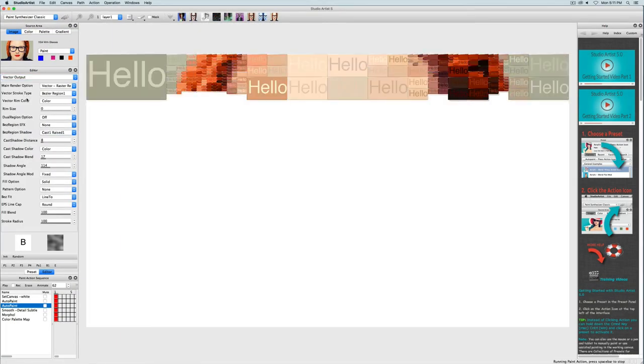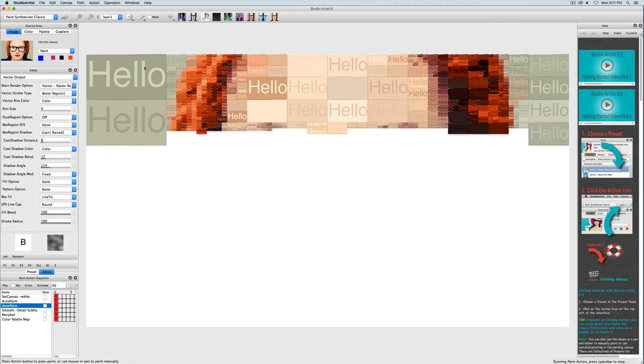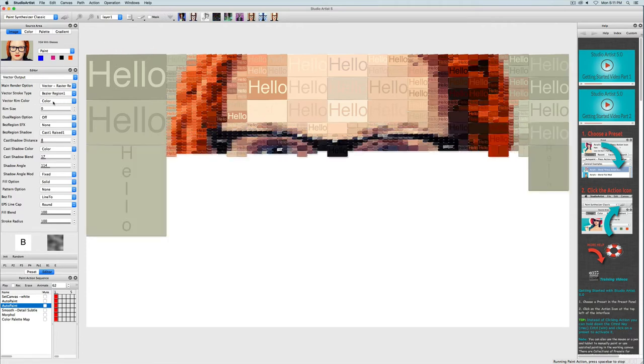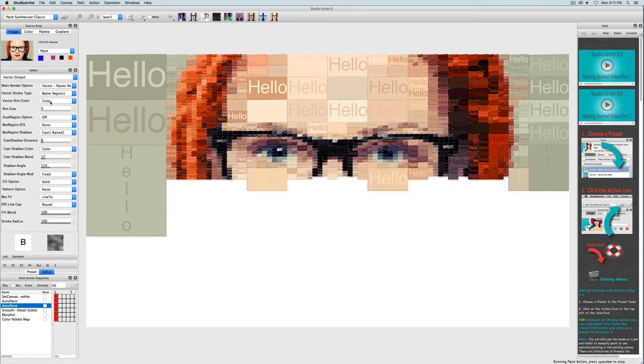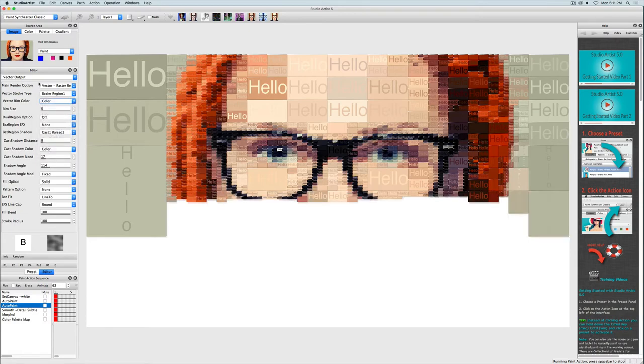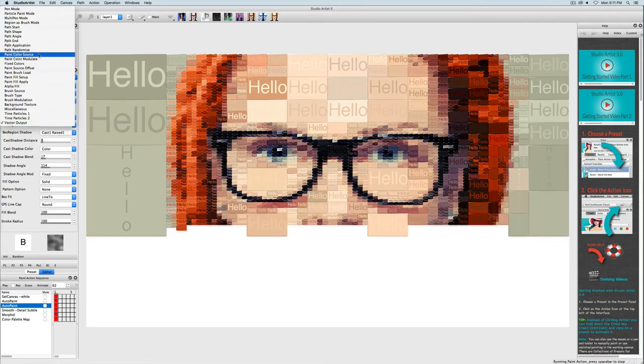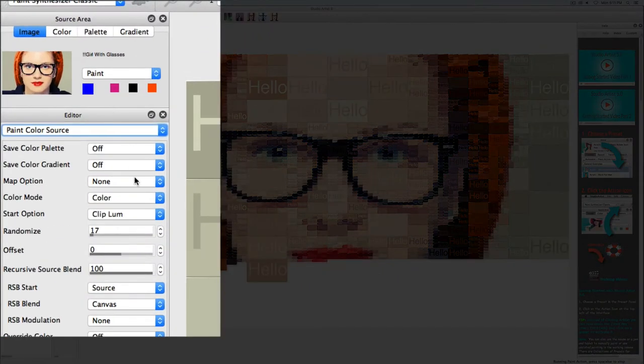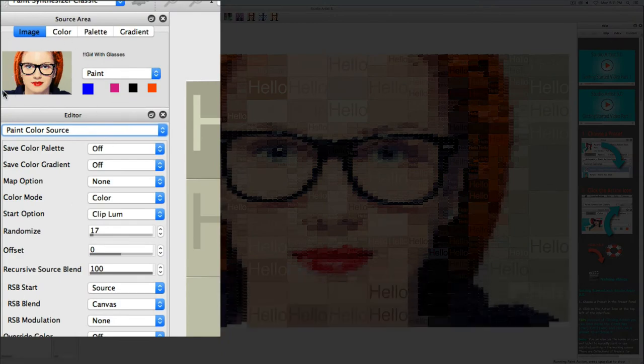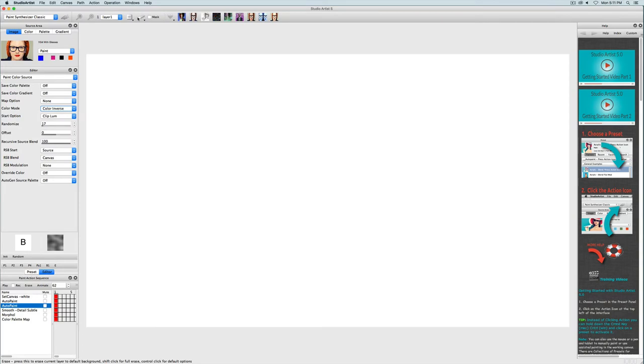The other thing I would like to talk about is color. You can have separate colorization options for the vector background and the raster text. So back in the vector output, the vector background is currently set to color which is set in the paint color source panel. So I'll just bring that up. And here you can see the color mode option is set to color, which just means it is using the source image colors. So I'll just change it to a couple different options so you can see some of the other possibilities.